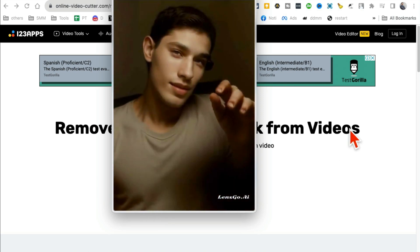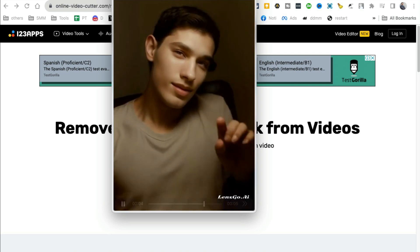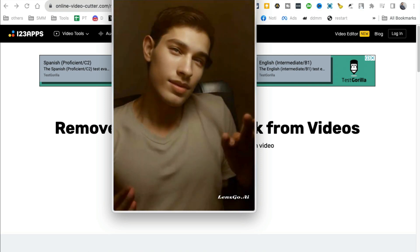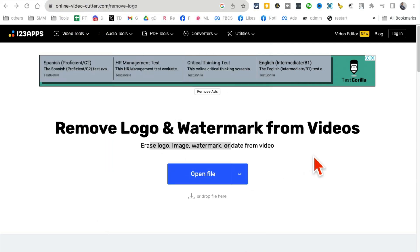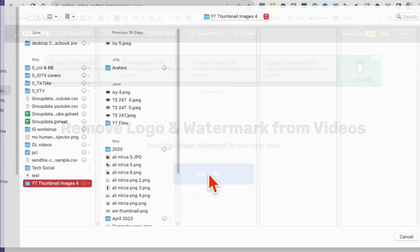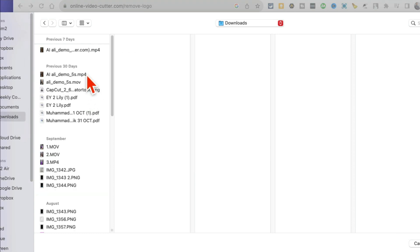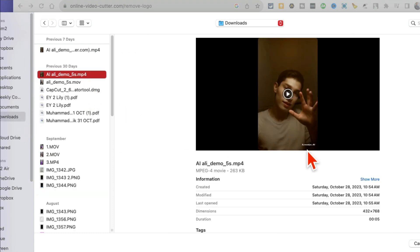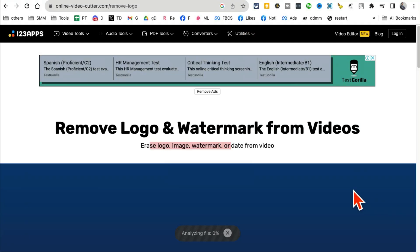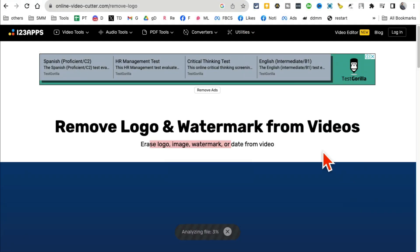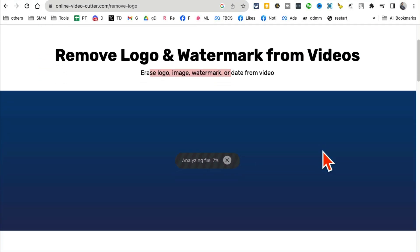Let me play this again and see at the bottom where my hand is. Now, how do you remove it? It's simple. I'm going to open that video that has the watermark. So look, here is the watermark. I'm going to open this.